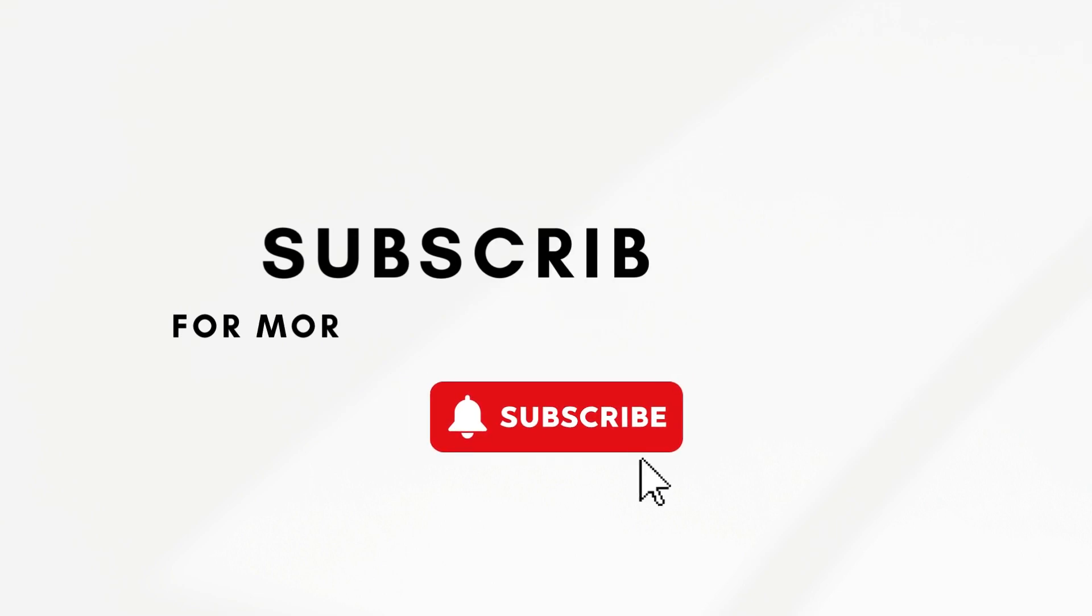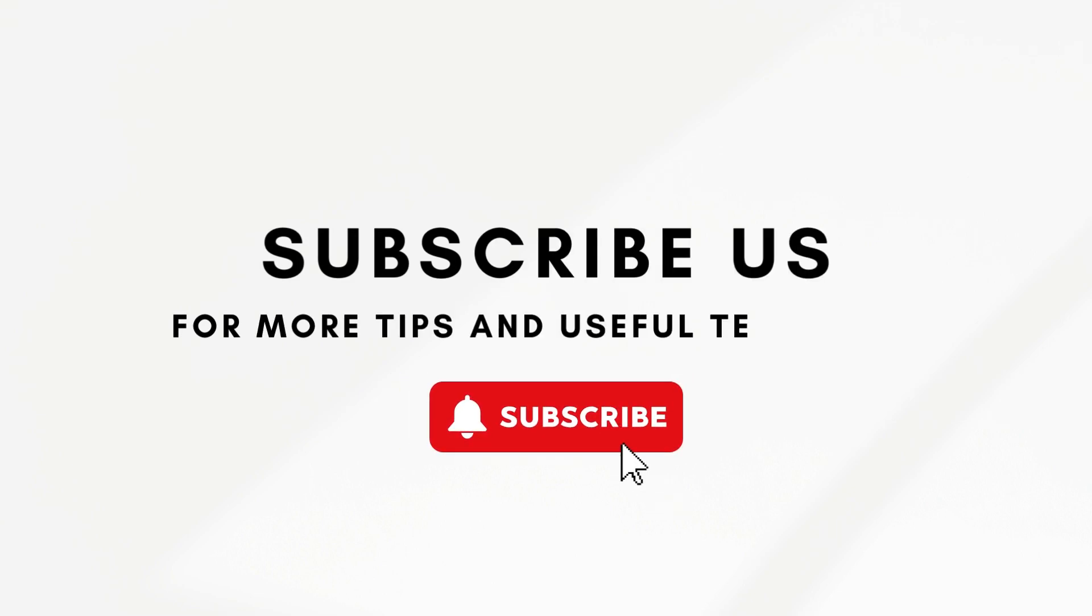If you find this video helpful or interesting, be sure to like, subscribe, and click the notification bell. So let's dive right in.